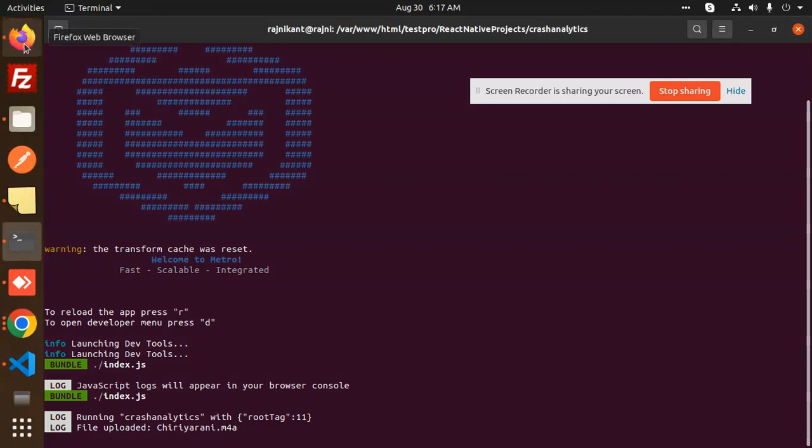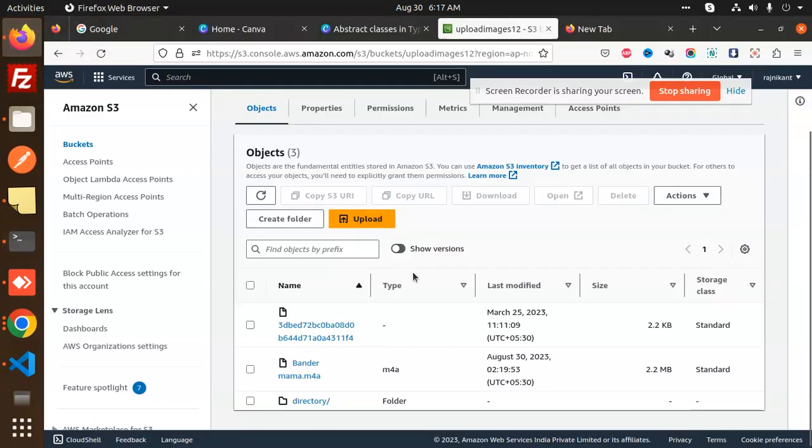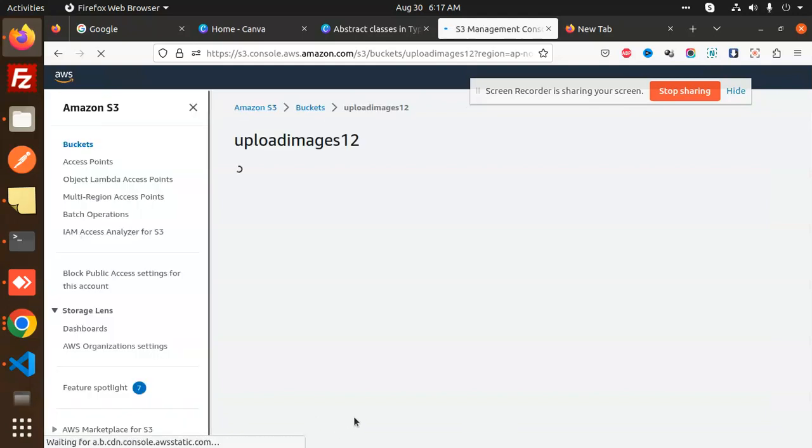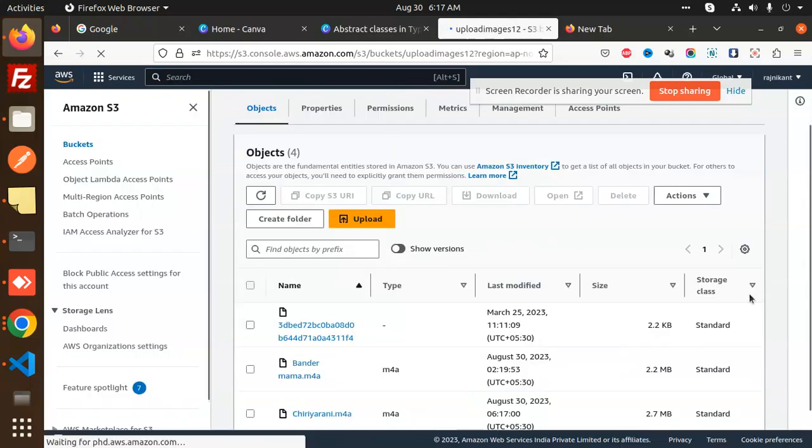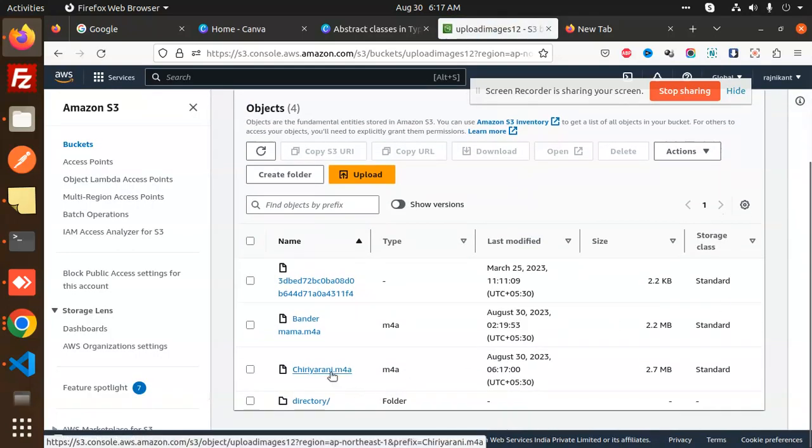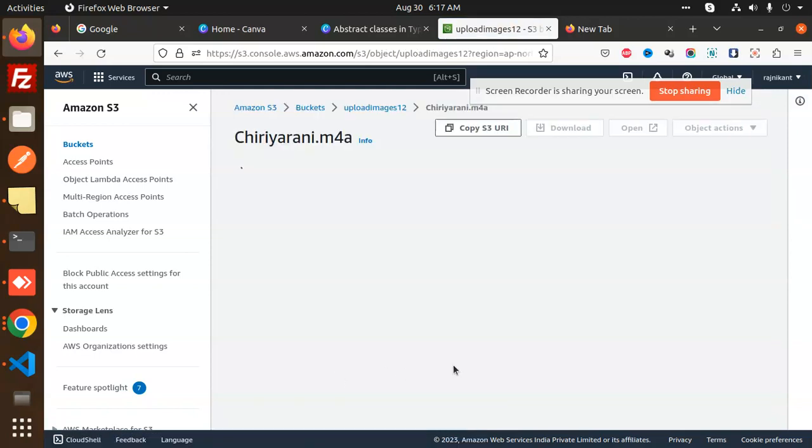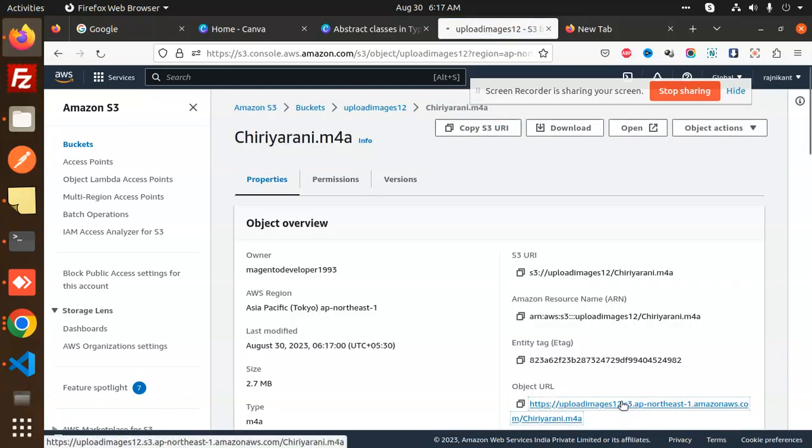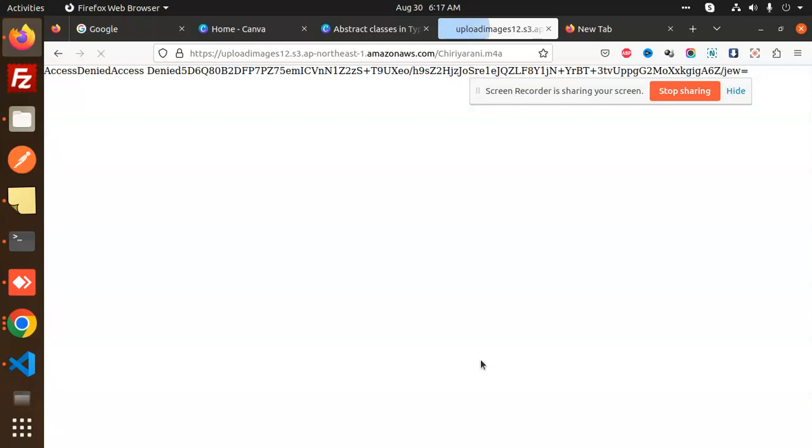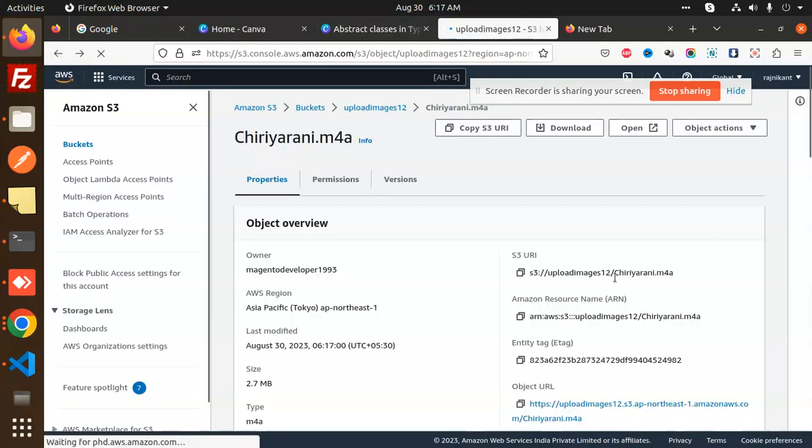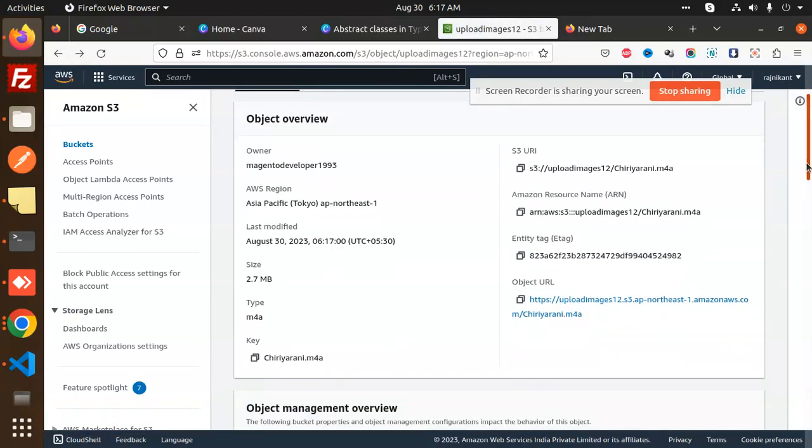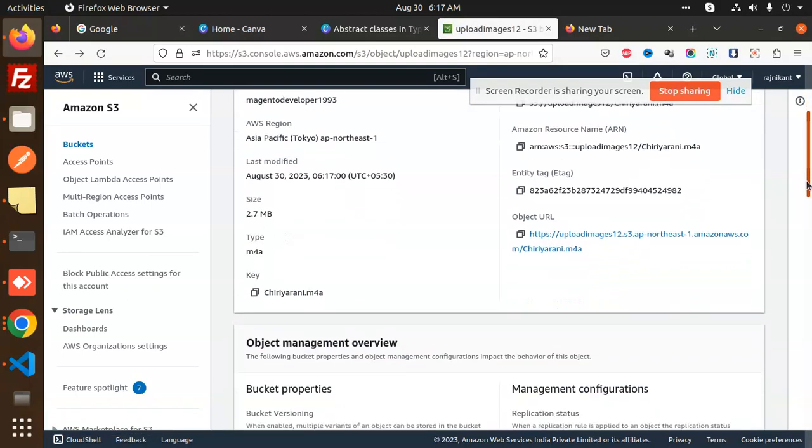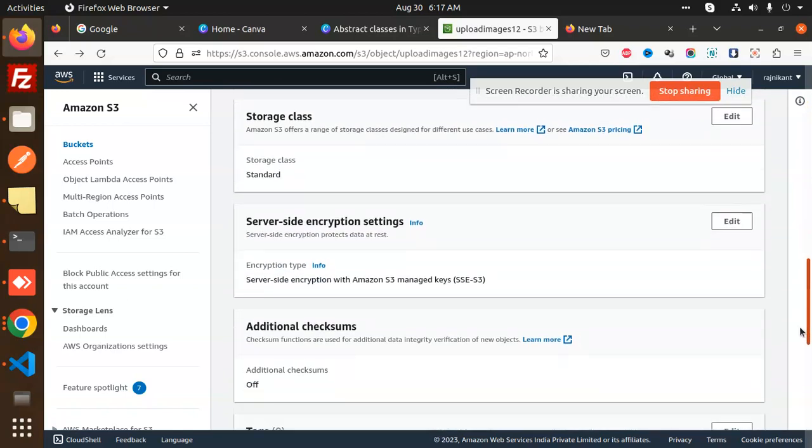Let's go and check the AWS part. Here you can see that the file is uploaded. We can check this one, and this is the object URL. This is access denied because it's not public, so we need to make it public to check.